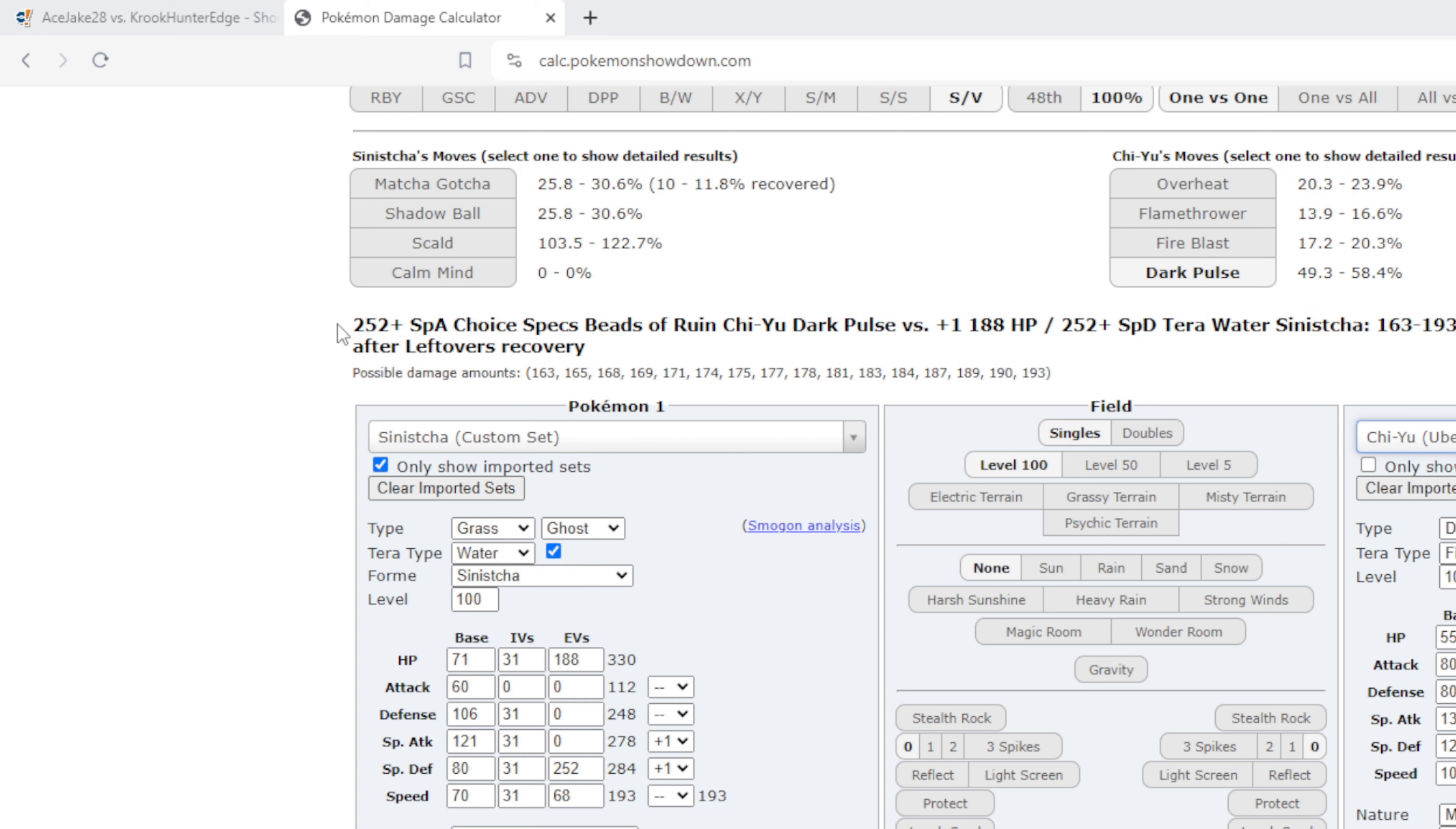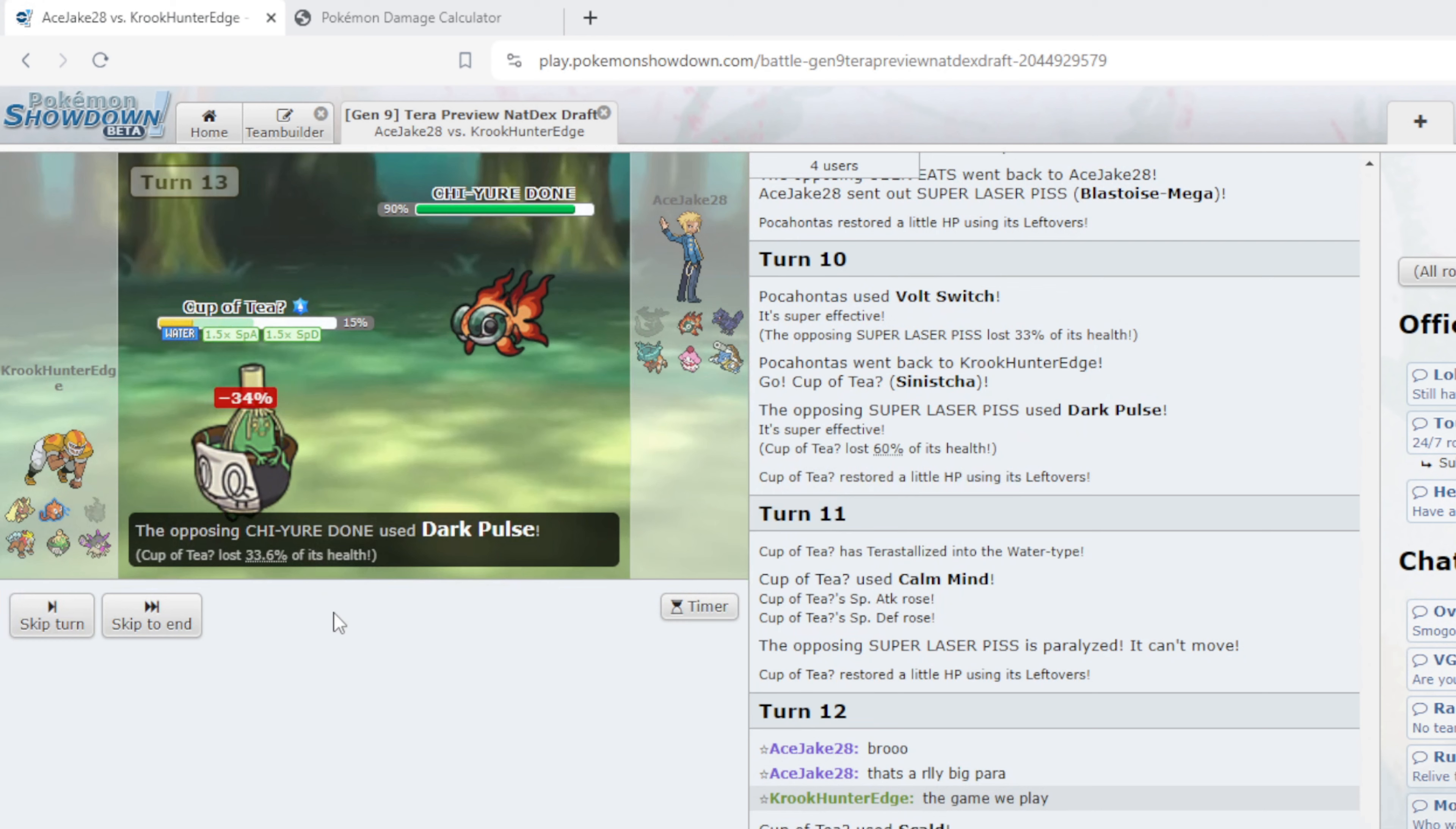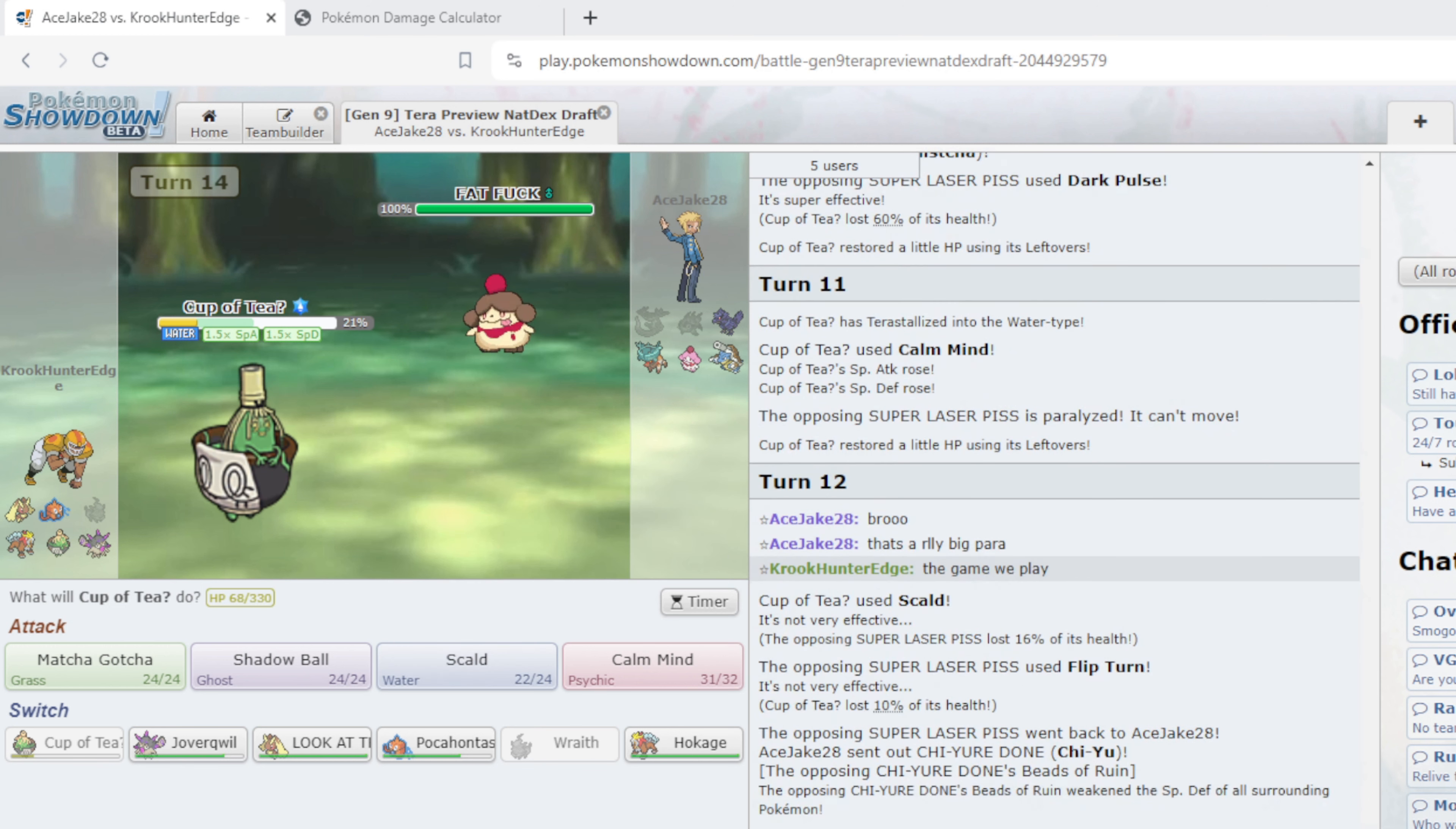I'm looking at this right, Specs Modest Chi-Yu Max Special Attack is 49 to 58. I'm Scalding. Alright if I die I die. If this thing is Specs, good prep by him, but I think based on this it has to be Scarfed for this game, it has to be Scarfed, because he doesn't want to lose to Scarf Superpower Entei, he doesn't want to lose to Mega Lopunny, he wants damage. Nice! Chi-Yu's dead, he's Scarfed, that's so huge. I Scald this thing every day of the week, I Scald every day of the week.